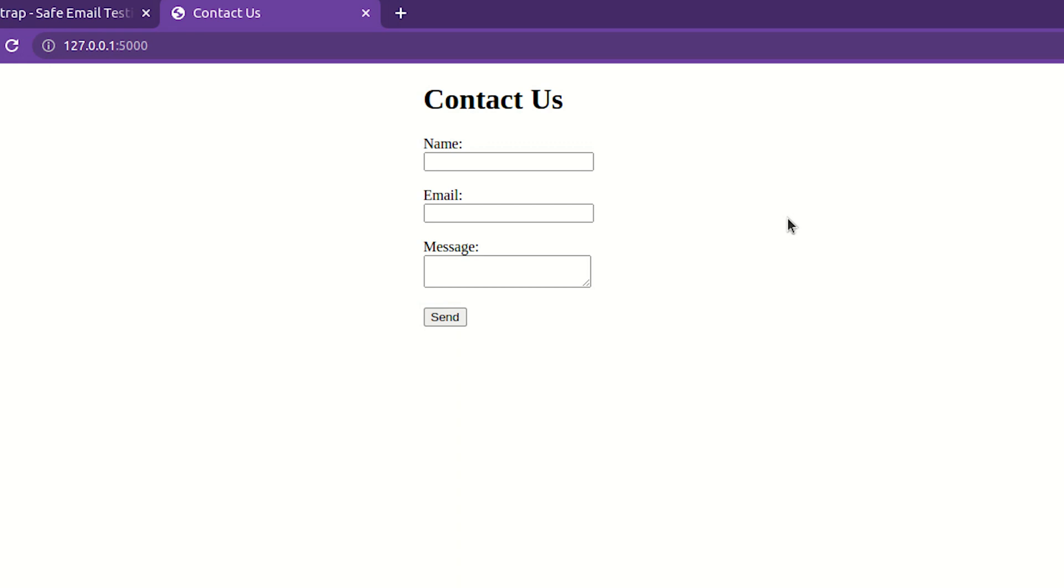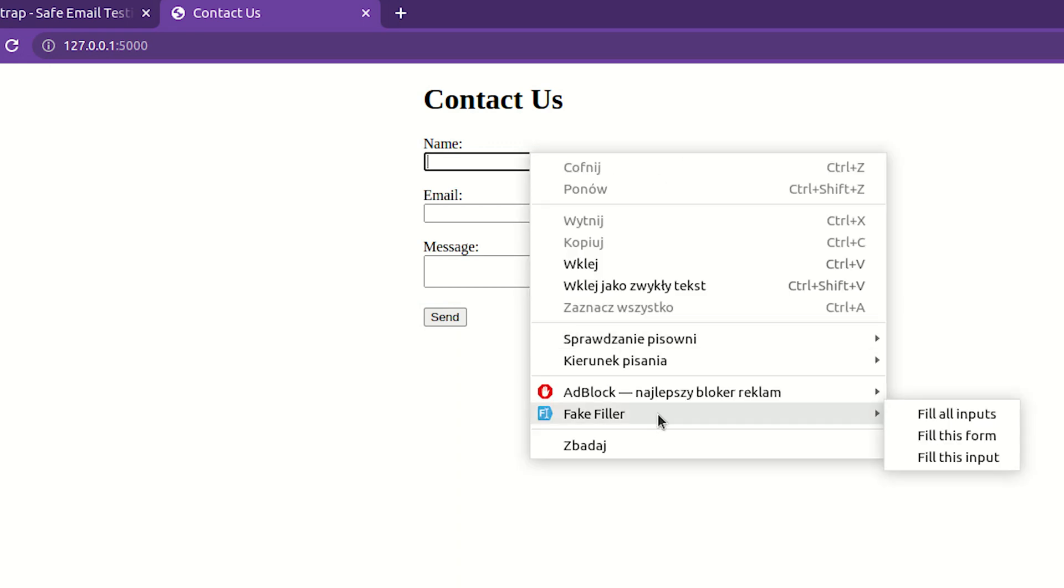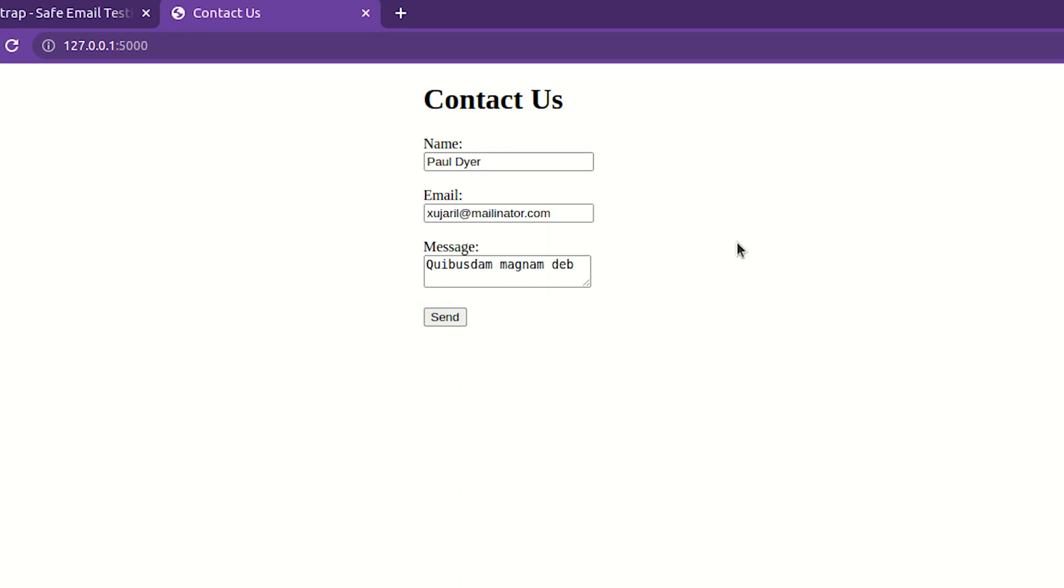Opening the running address should show us the index page of our Flask application, where our contact form is located. To test the form, we'll fill out the form fields and click send.